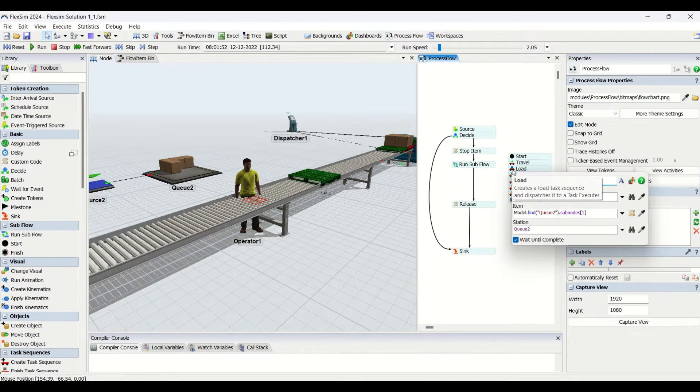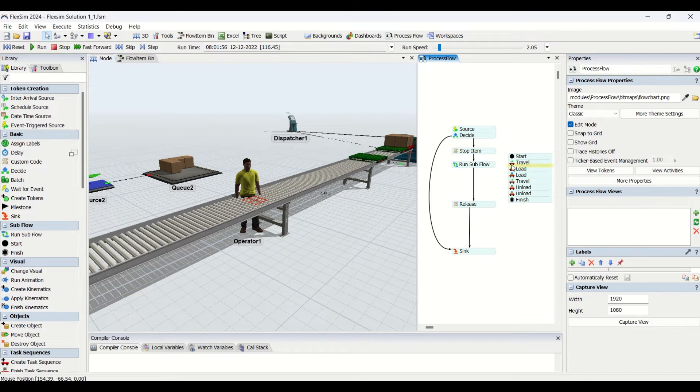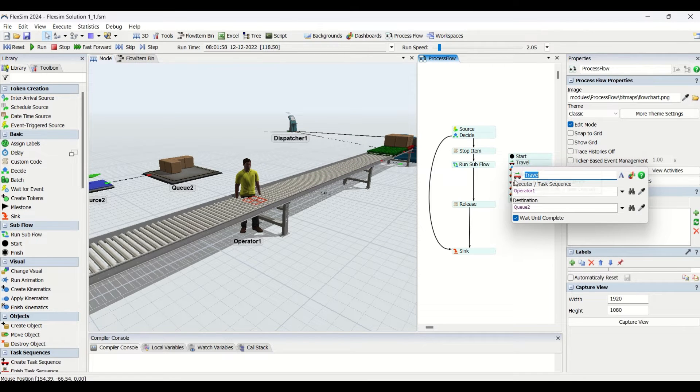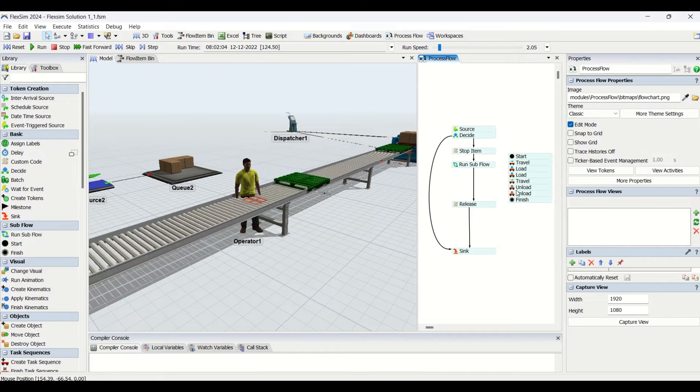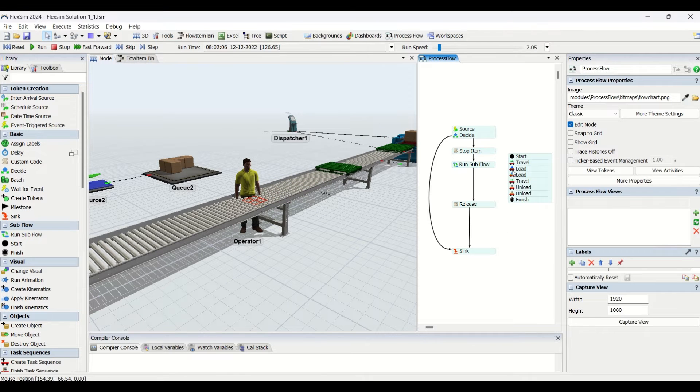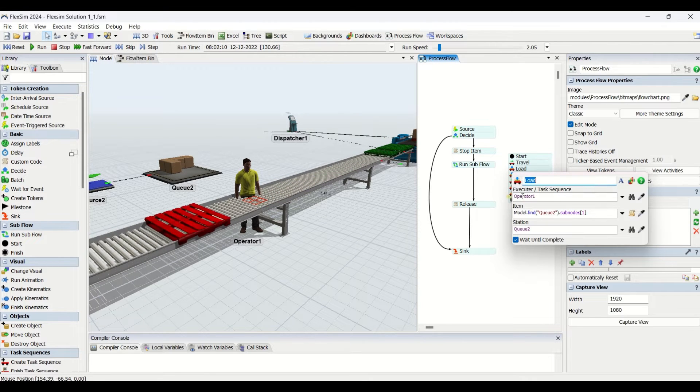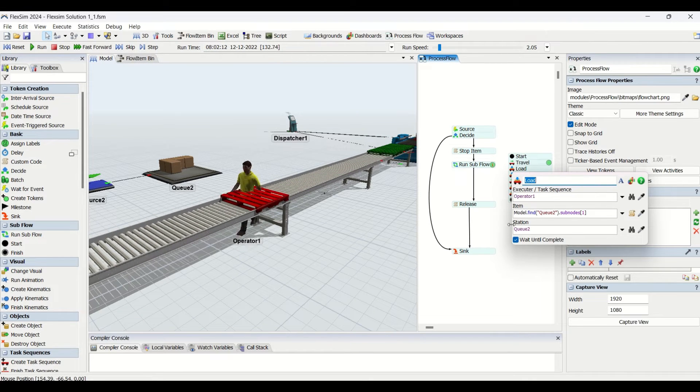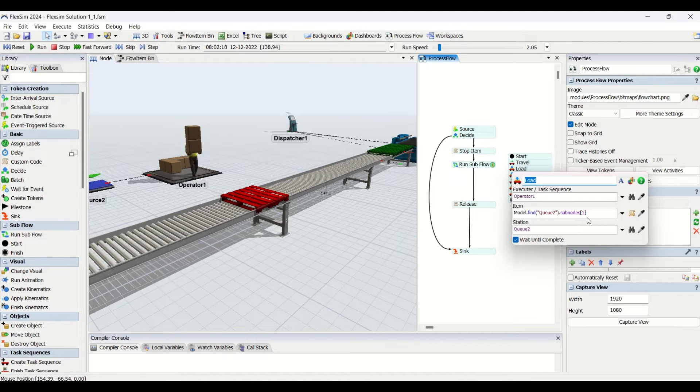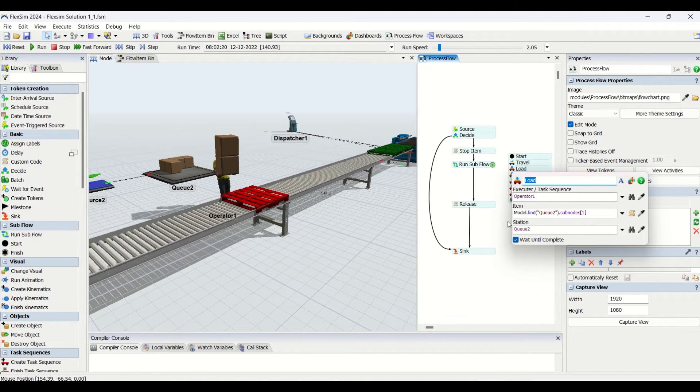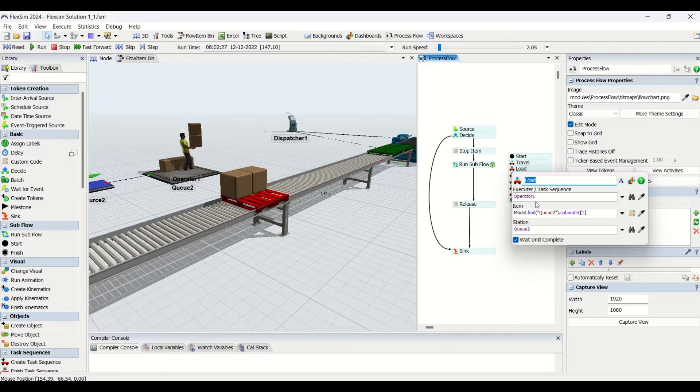Then he is going to load the part. In the travel, we have told the operator to go to the queue. In the load, the operator is going to load the items from the queue.